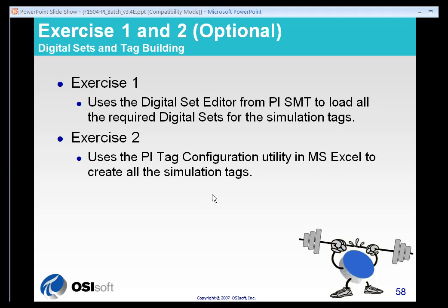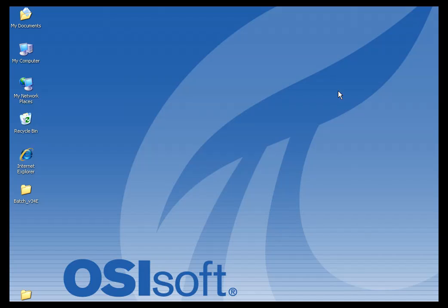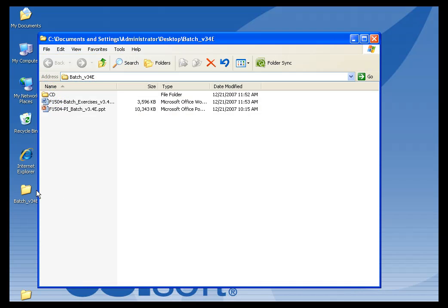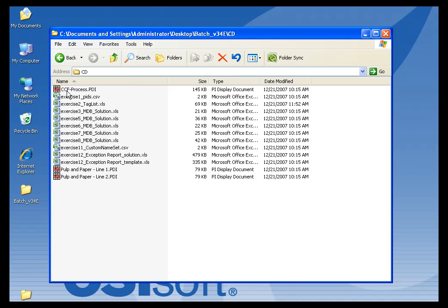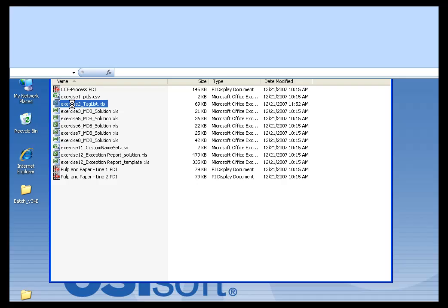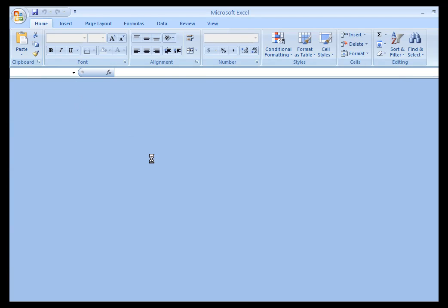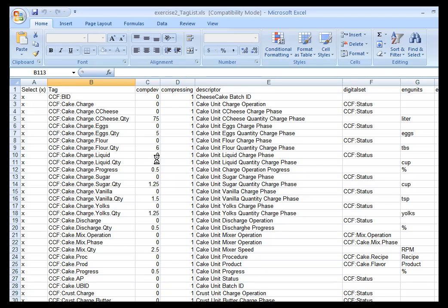So the spreadsheet that we give you to build these tags is already a spreadsheet in Microsoft Excel format. If I minimize my display and look in the folder that was unzipped from the downloads, I will find under CD something called Exercise2 taglist.xls. Now, if you open that up,